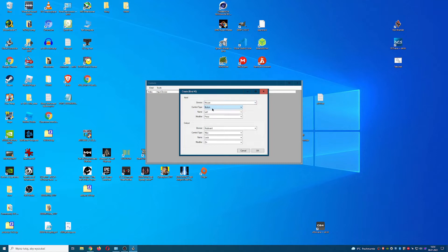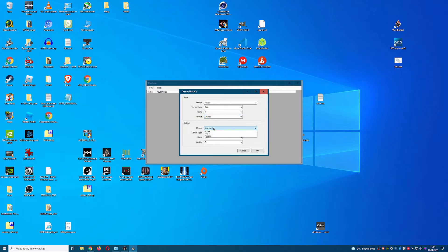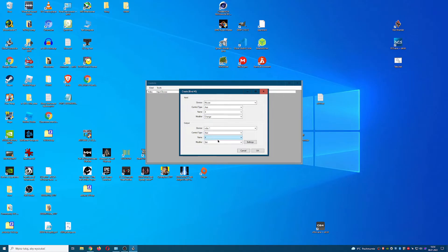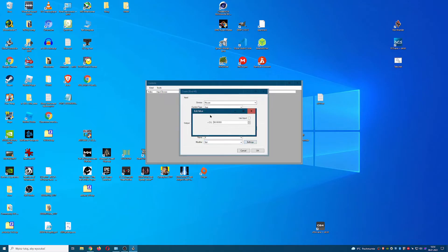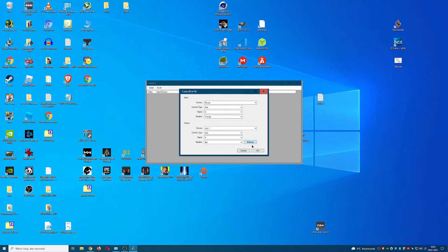For device choose mouse. Control type axis. Name x. Modifier set to change. In output, device VJoy. Control type axis. Name x. Modifier set. Click on settings. Set this value to 100 and very important check use input box. Close the window and press OK.